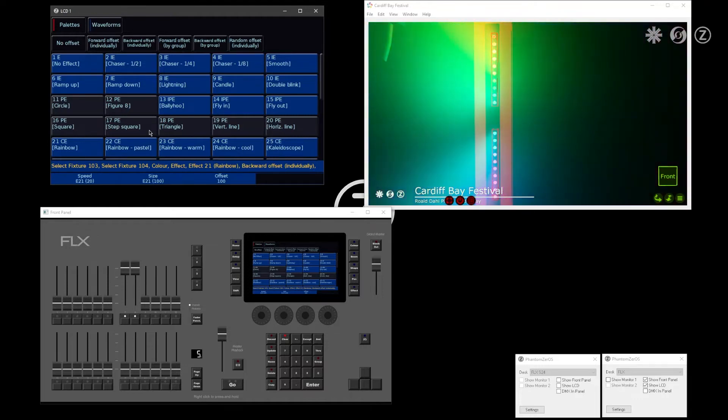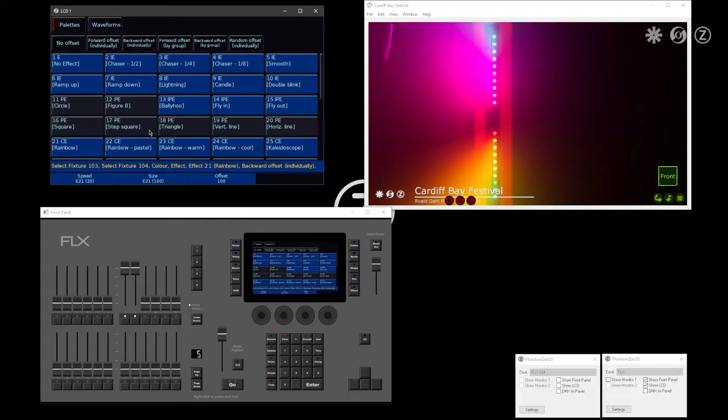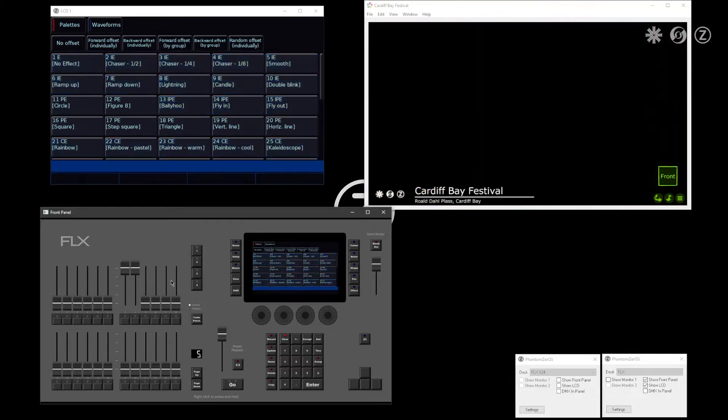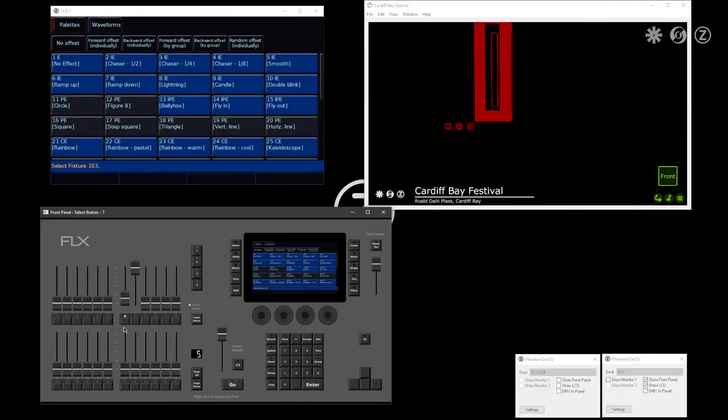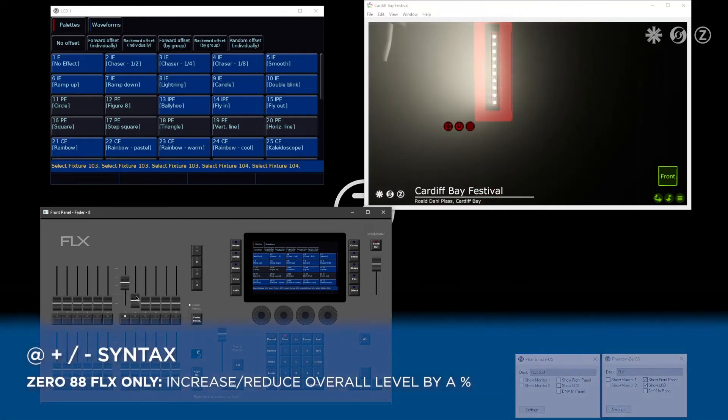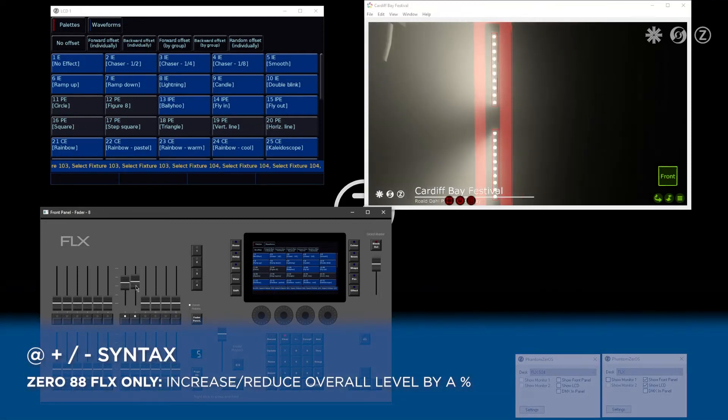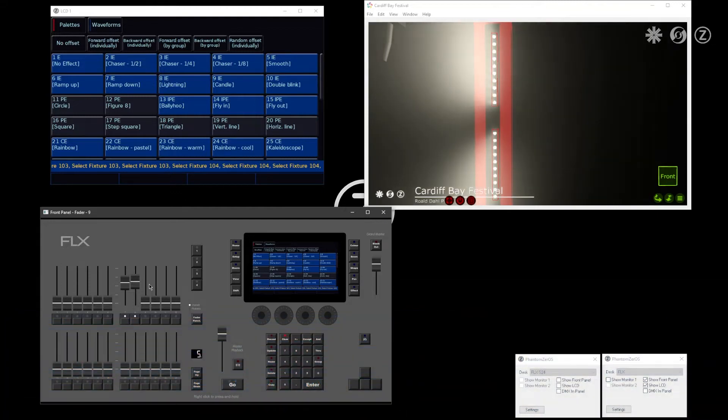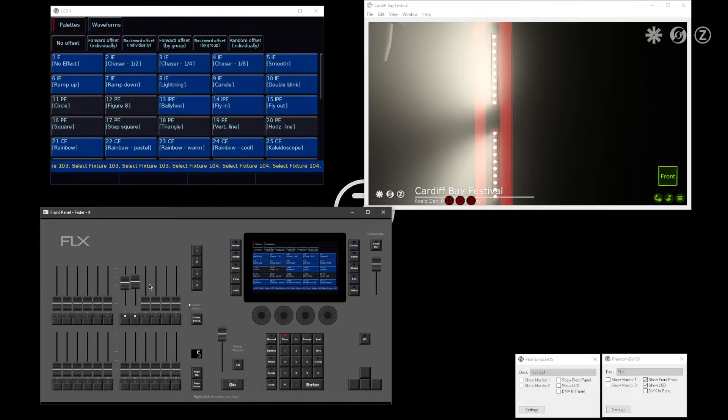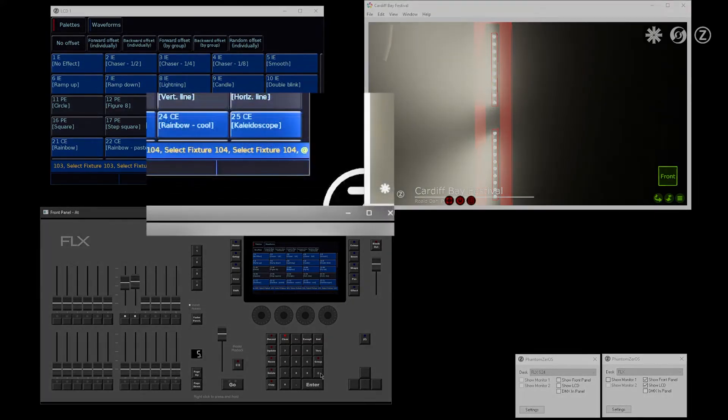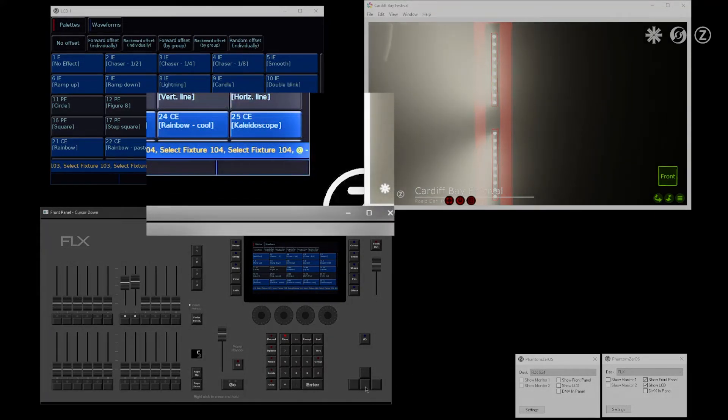Check out our dedicated training sessions for more information. Another new feature for the Flex console is the ability to use at plus and minus syntax. If I like the level my lights are at but want them to go to 50% of the overall level, I can say at minus 50 enter.